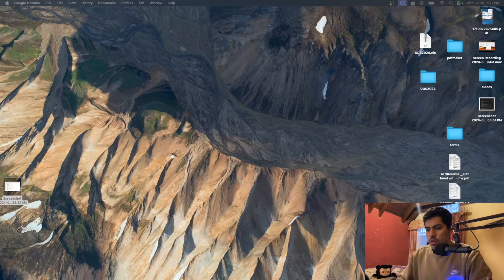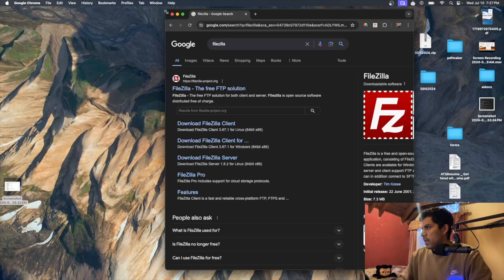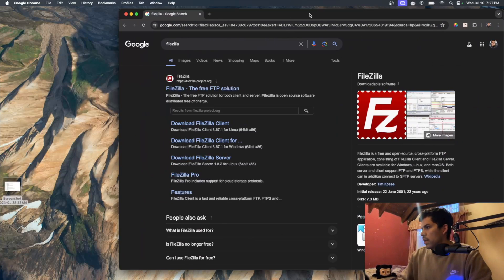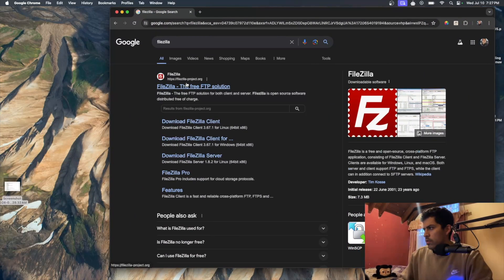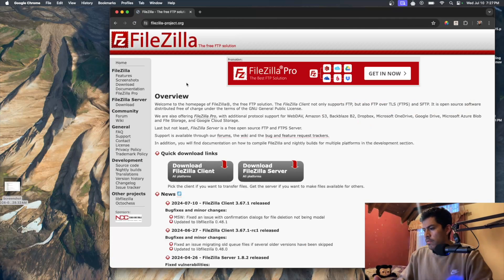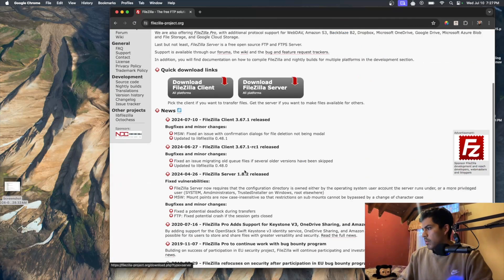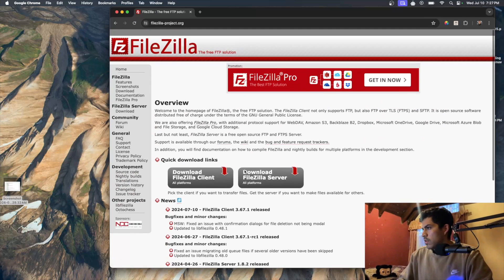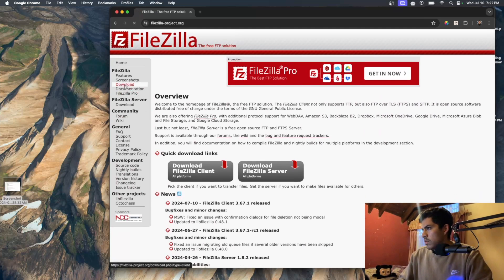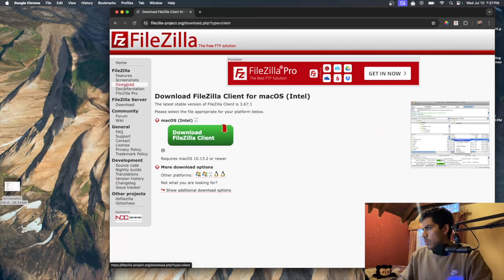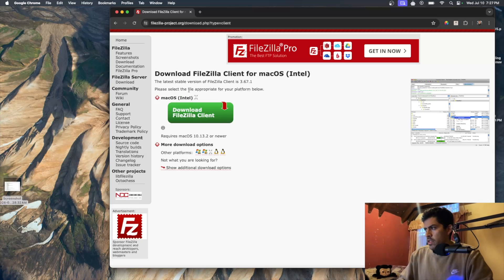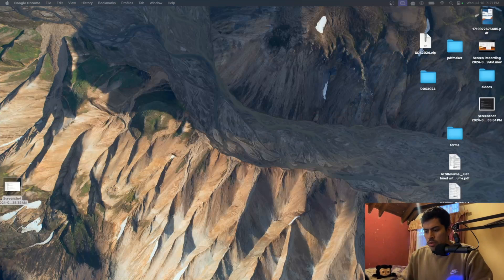The first thing you want to do is go to Google and just type FileZilla, and you will be shown something like this. Here you can choose to download it for whichever OS you have — Windows, Mac, or whichever one. Just download it and follow the wizard. In my case I have a Mac so I already downloaded it.